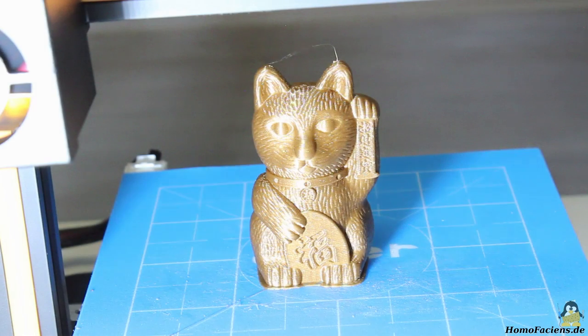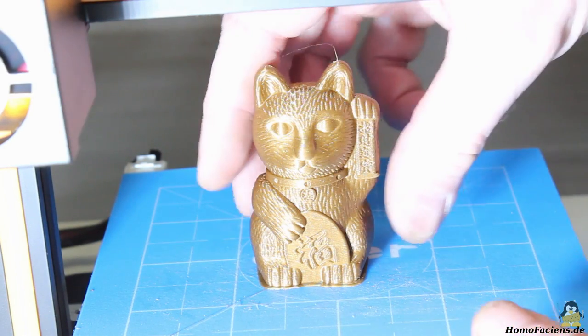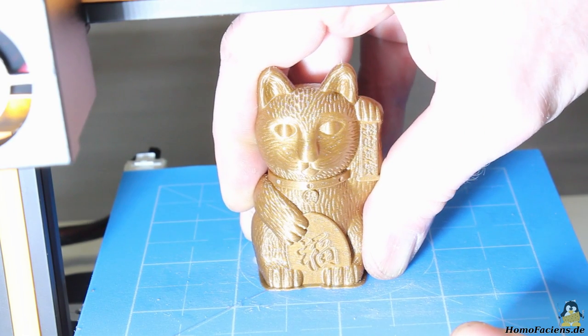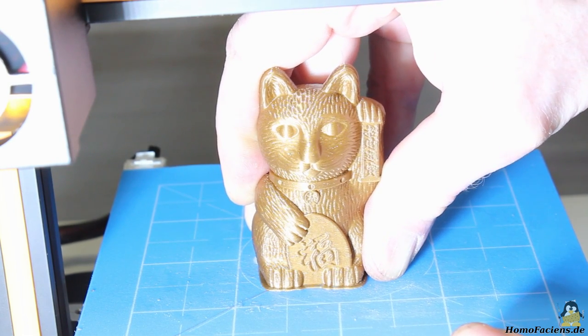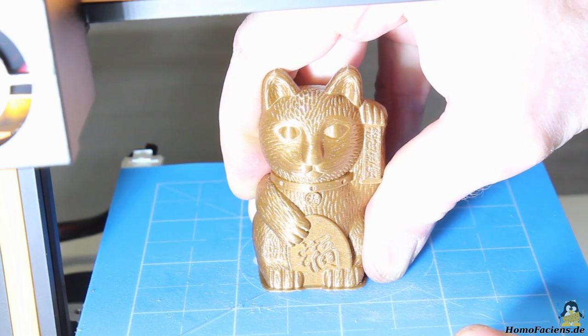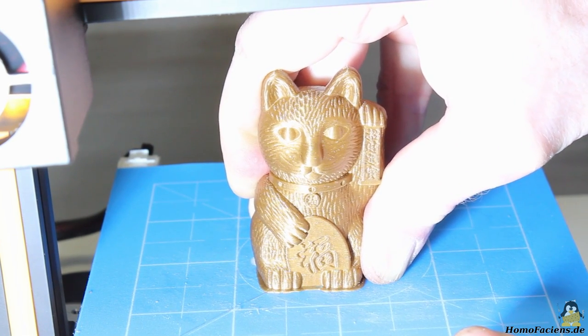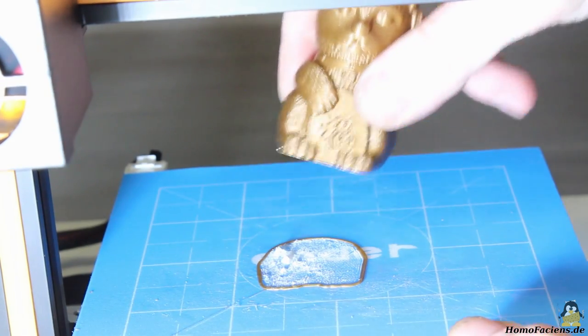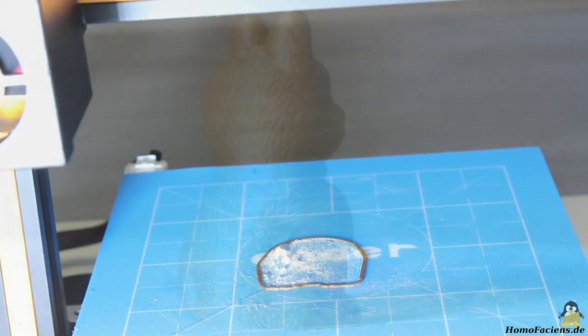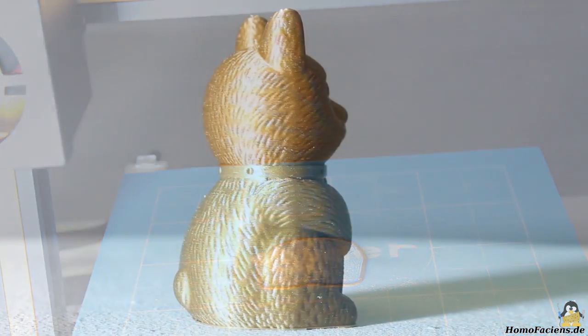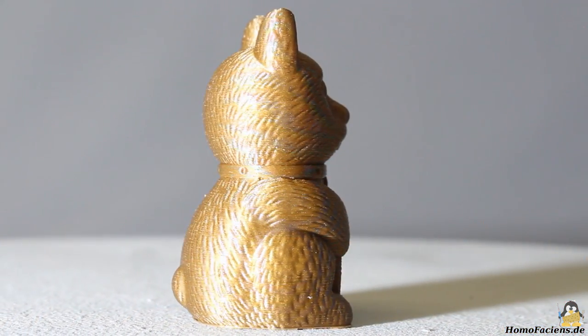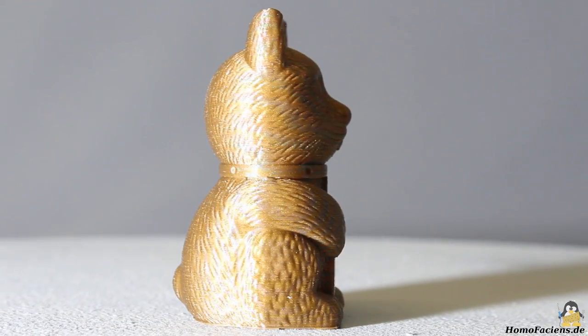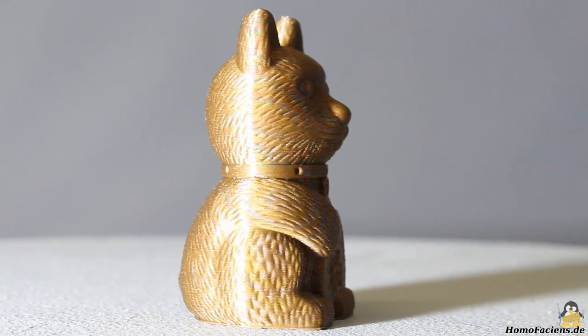After 3 hours and 25 minutes the cat is printed. As you can see, the adhesion on the print bed is very good. The cat has to be golden for spending best fortune.